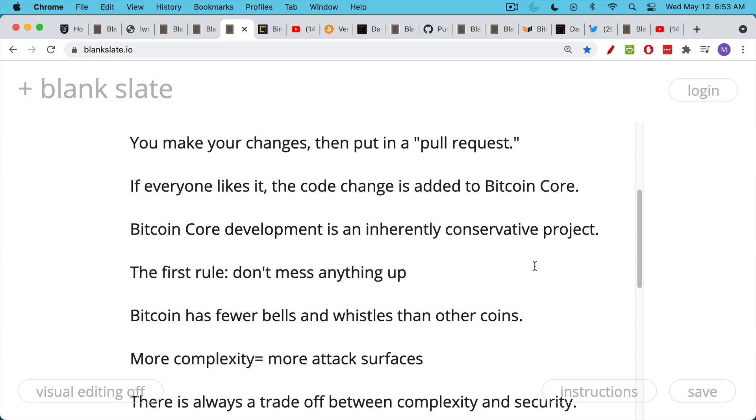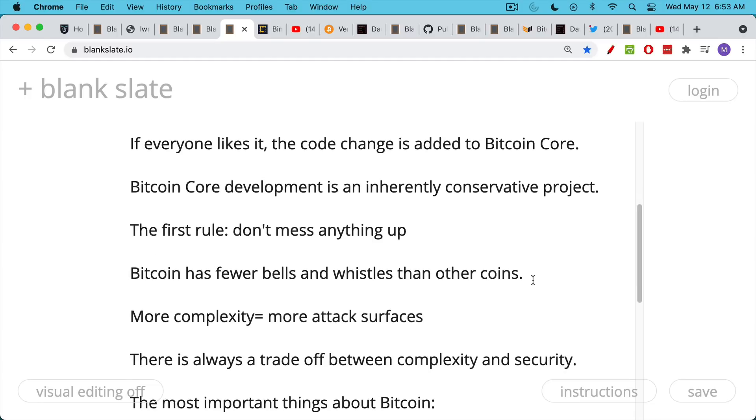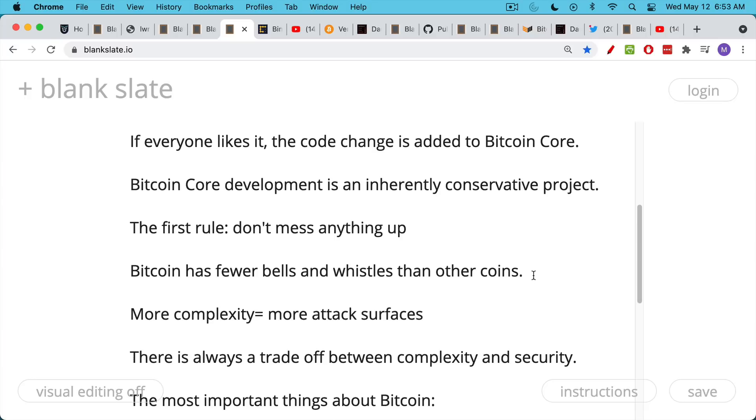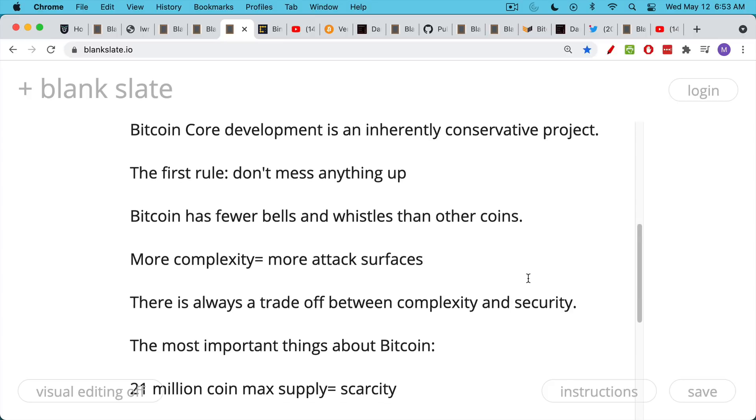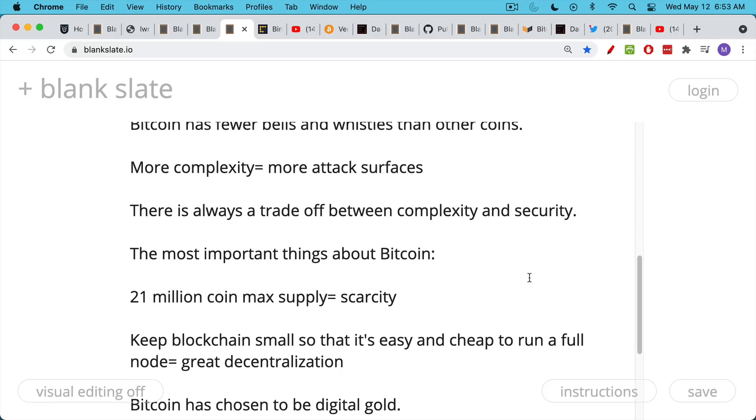It's an extremely powerful software, but there's this trade-off between complexity, which means more attack surfaces, and having the benefit of more bells and whistles. So there's this trade-off, and Bitcoin has chosen to be digital gold. So the two most important things about Bitcoin is that max cap supply of 21 million coins, and also doing everything possible to maintain a decentralized node network.